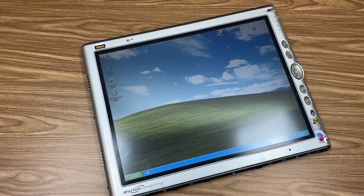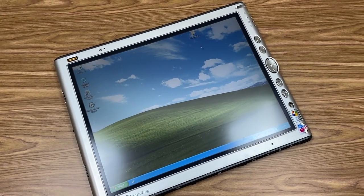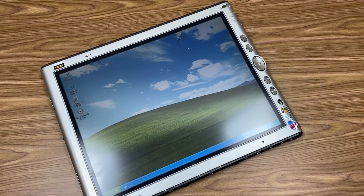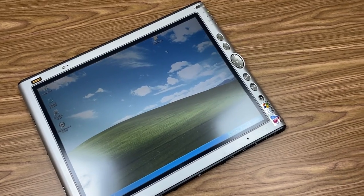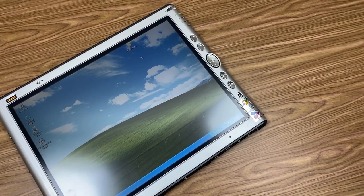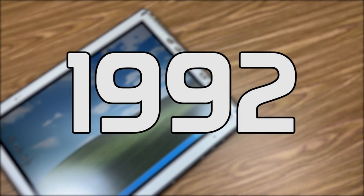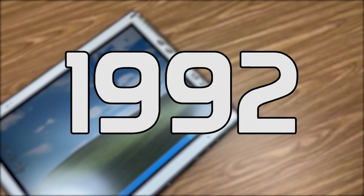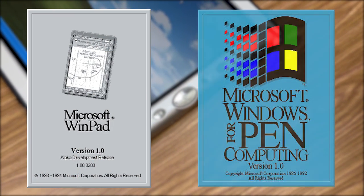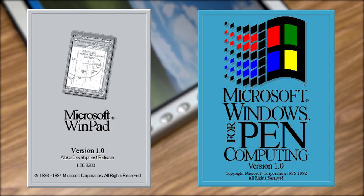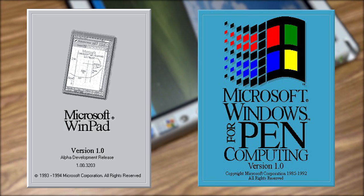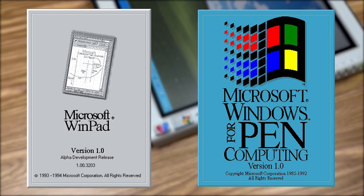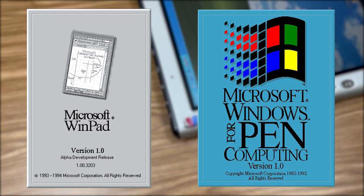Believe it or not, XP Tablet PC Edition was not Microsoft's first attempt at creating a touch-based operating system. That all began back in 1992, with two separate development projects: WinPad and Windows for Pen Computing. While both of these projects had a goal of creating a touchscreen OS, they had different use cases.